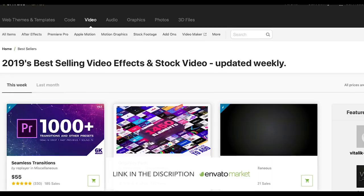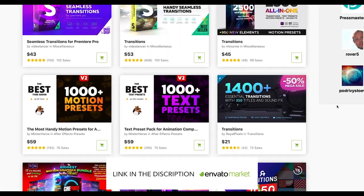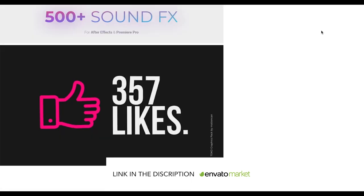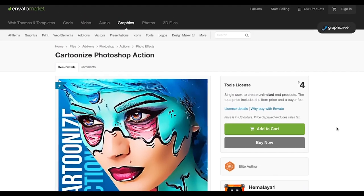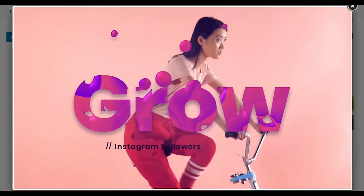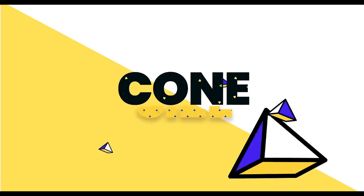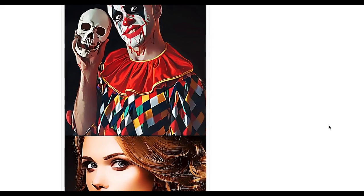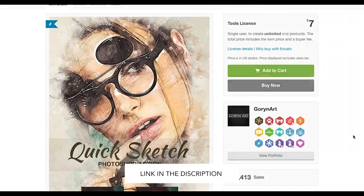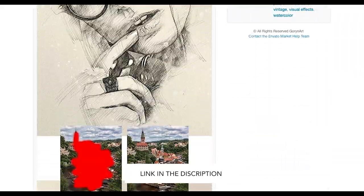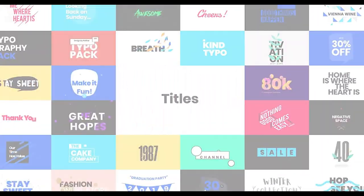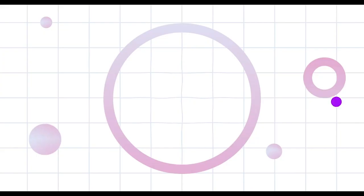Before we go further, let me tell you about our channel sponsor, Envato Market. It's a collection of theme marketplaces where creatives sell digital assets to help bring your ideas to life — anything from Photoshop actions and video footage to WordPress themes and plugins. Users can purchase individual items that suit their requirements. For example, for this project you can find a bundle of Photoshop action packs, purchase one you like, download it, run the action, and apply it to any photograph.